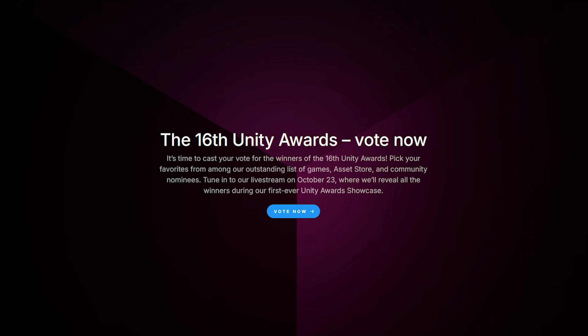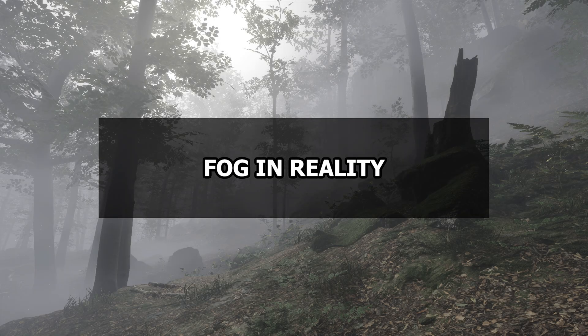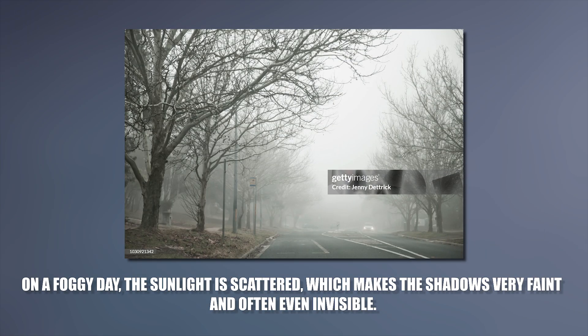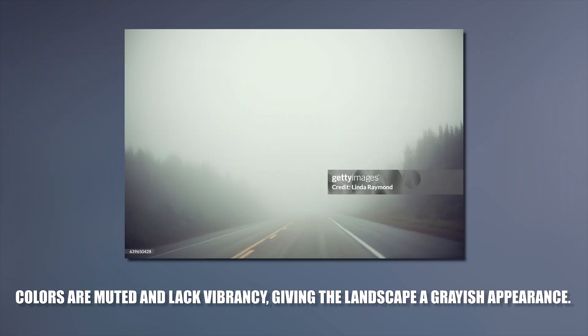And now let's get into the tutorial. First, let's see what a foggy day looks like in reality and what we should pay attention when we try to recreate such a lighting. On foggy day the sunlight is scattered, which make the shadows very faint and often even invisible. Colors are muted and lack vibrancy, giving the landscape a grayish appearance.